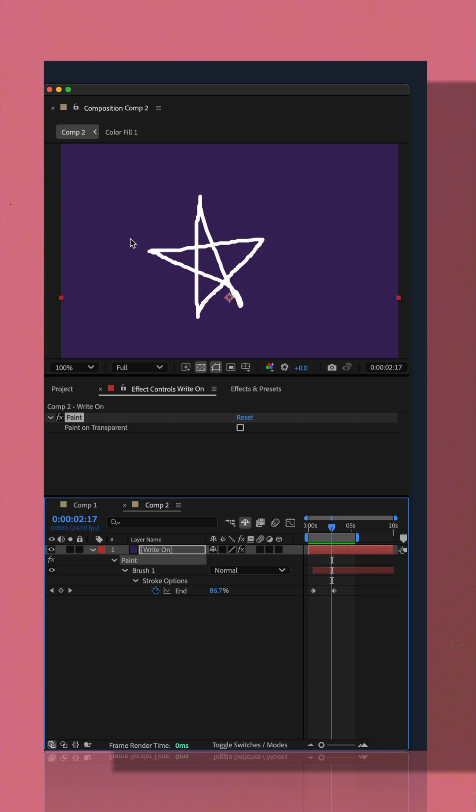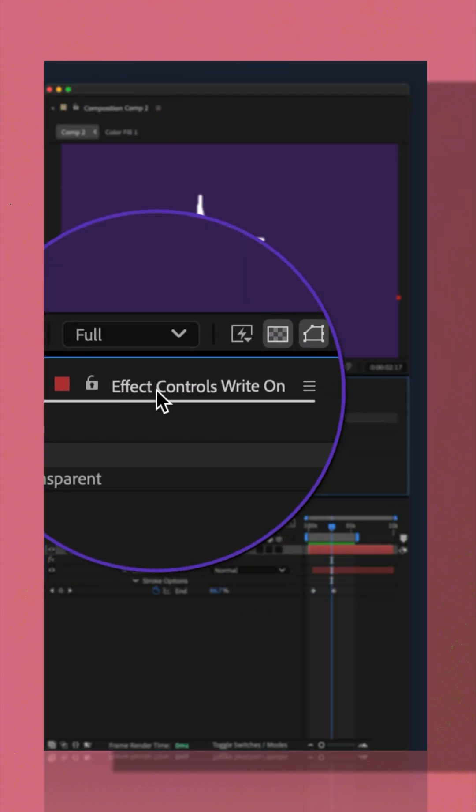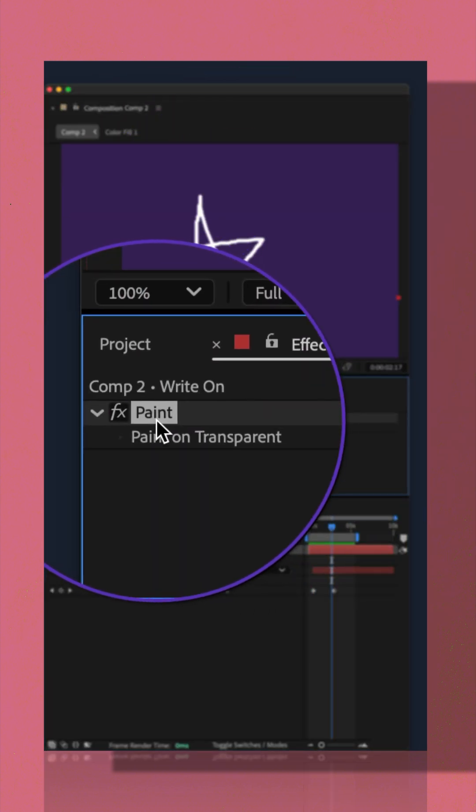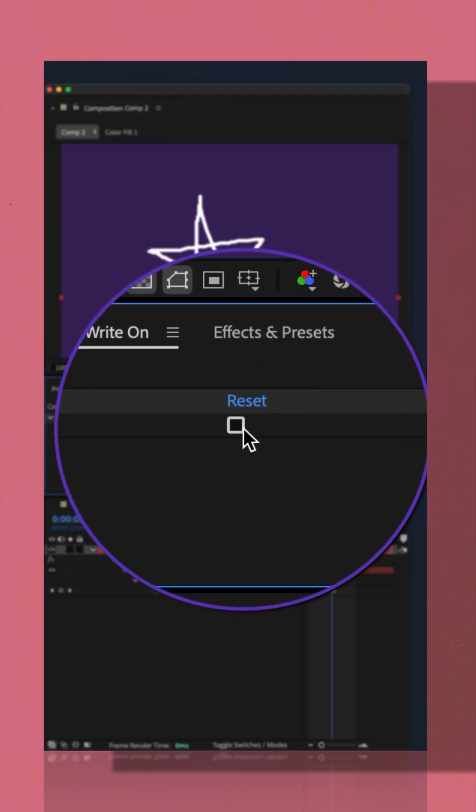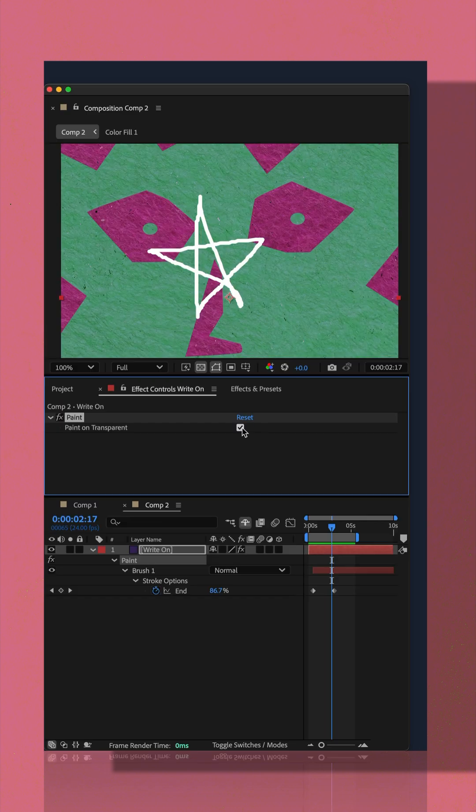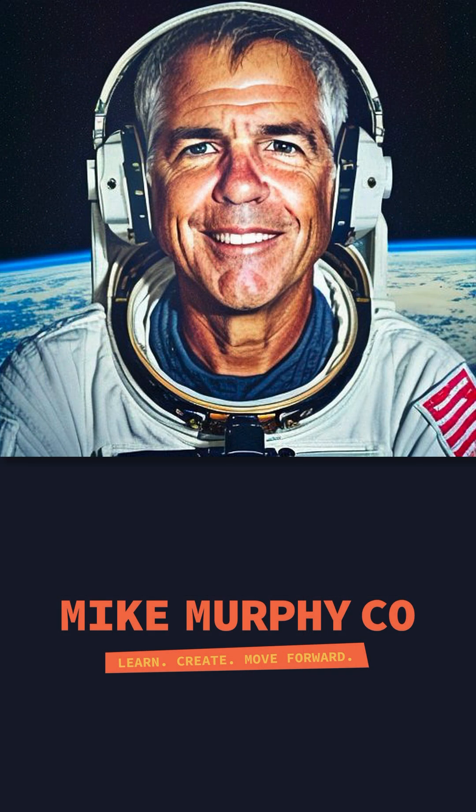And to remove your scribble from the solid layer, just go to the effect controls panel. There you will see the paint effect. Just tick the box for paint on transparent. My name is Mike Murphy. Cheers.